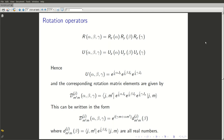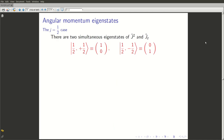The first non-trivial case, which also happens to be a very important case, is j equals 1/2. For j equals 1/2, we know that m takes two possible values, plus 1/2 and minus 1/2. And so we have two simultaneous eigenstates of J² and Jz, labelled by the values of j and m: |1/2, 1/2⟩ and |1/2, -1/2⟩.